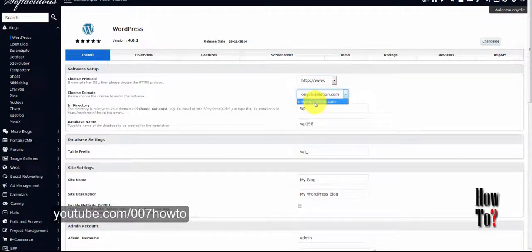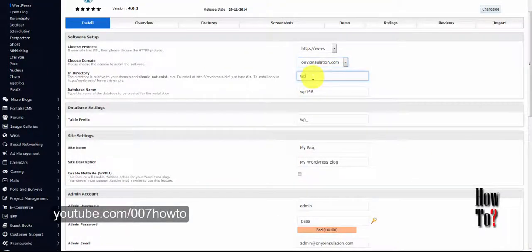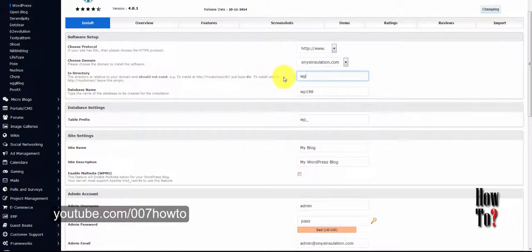Next is to choose a domain — the domain you want to install WordPress on. For the directory, you don't need to use any directory because you need to install the software in the root folder so that visitors can go directly to www.domain.com rather than www.domain.com/directory. So just leave this section blank.